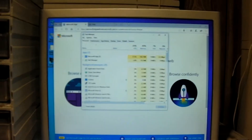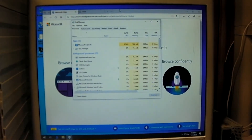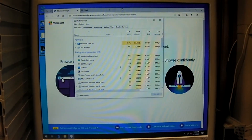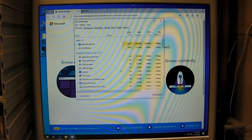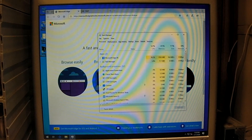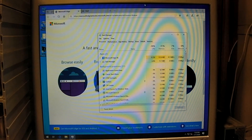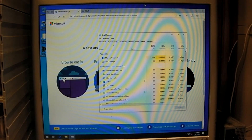This time I have Edge as well as Task Manager up. Let's see what happens when we disconnect the hard drive. Three, two, one — disconnected.